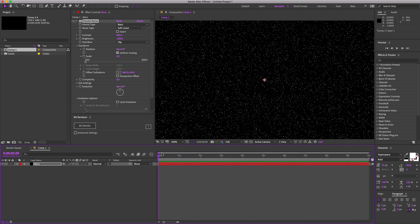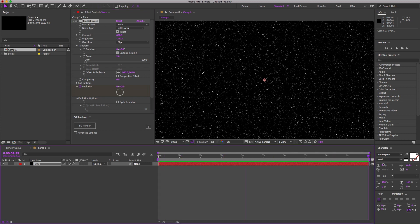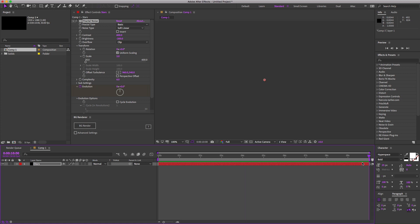Go to the first frame, hit home on the keyboard, and click the evolution stopwatch to set a keyframe. Now we're going to jump to the end of the composition, the last frame, and then page down to go one more further. With the playhead at the end of the frame plus one, we can set another keyframe.